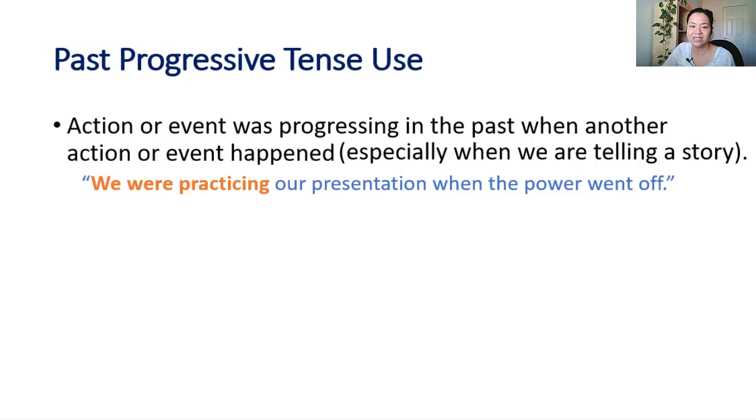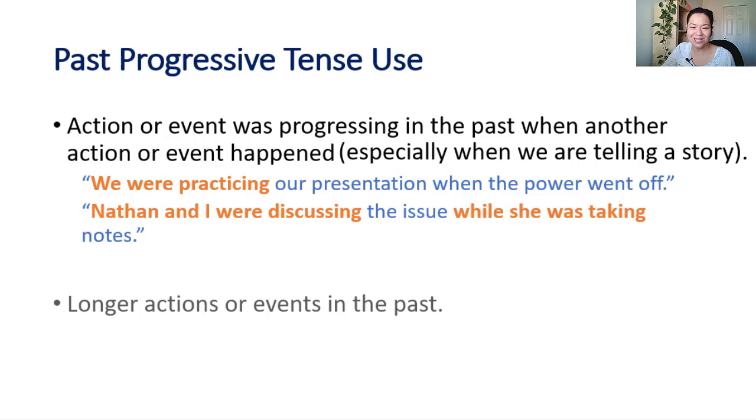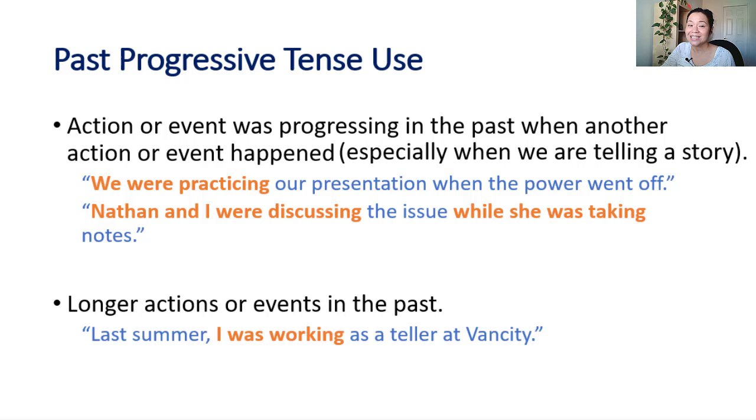We were practicing our presentation when the power went off. Nathan and I were discussing the issue while she was taking notes. We can also use it to signify longer actions or events in the past. Last summer, I was working as a teller at Vancity.